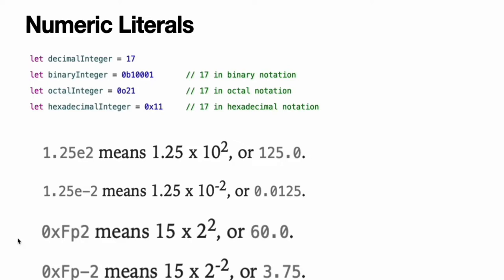Floating point literals can be decimal with no prefix or hexadecimal with a 0X prefix. They must always have a number or hexadecimal number on both sides of the decimal point. Decimal floats can also have an optional exponent indicated by an uppercase or lowercase E. Hexadecimal floats must have an exponent indicated by an uppercase or lowercase P.